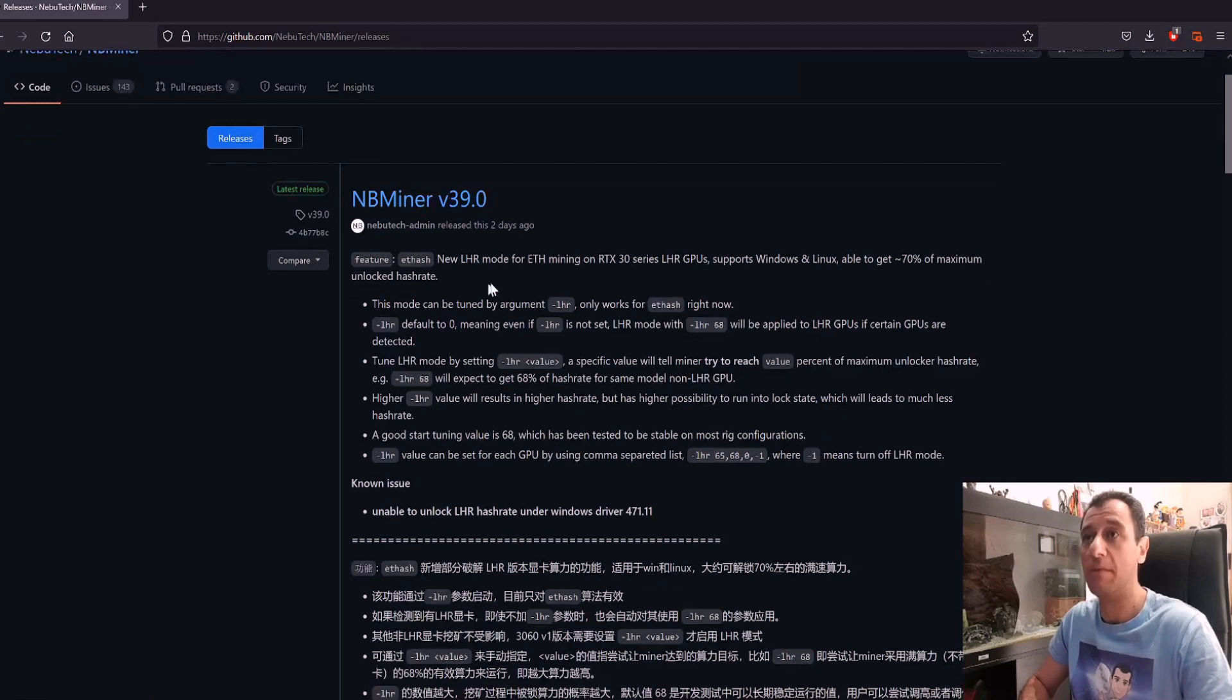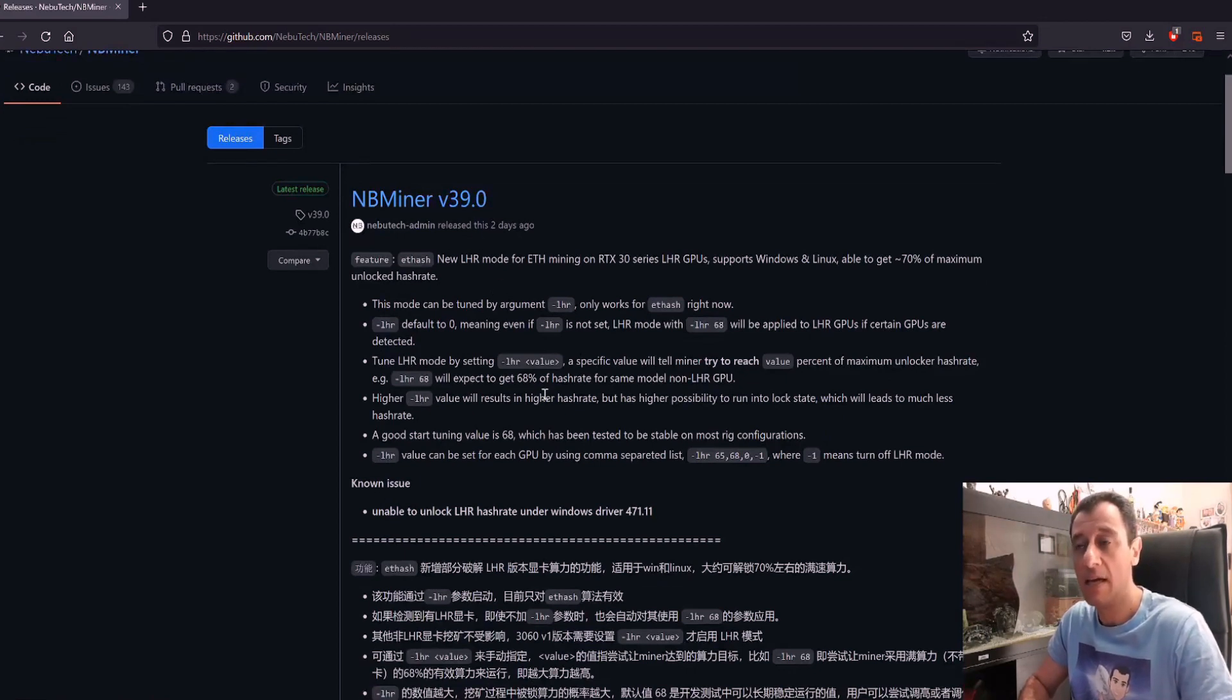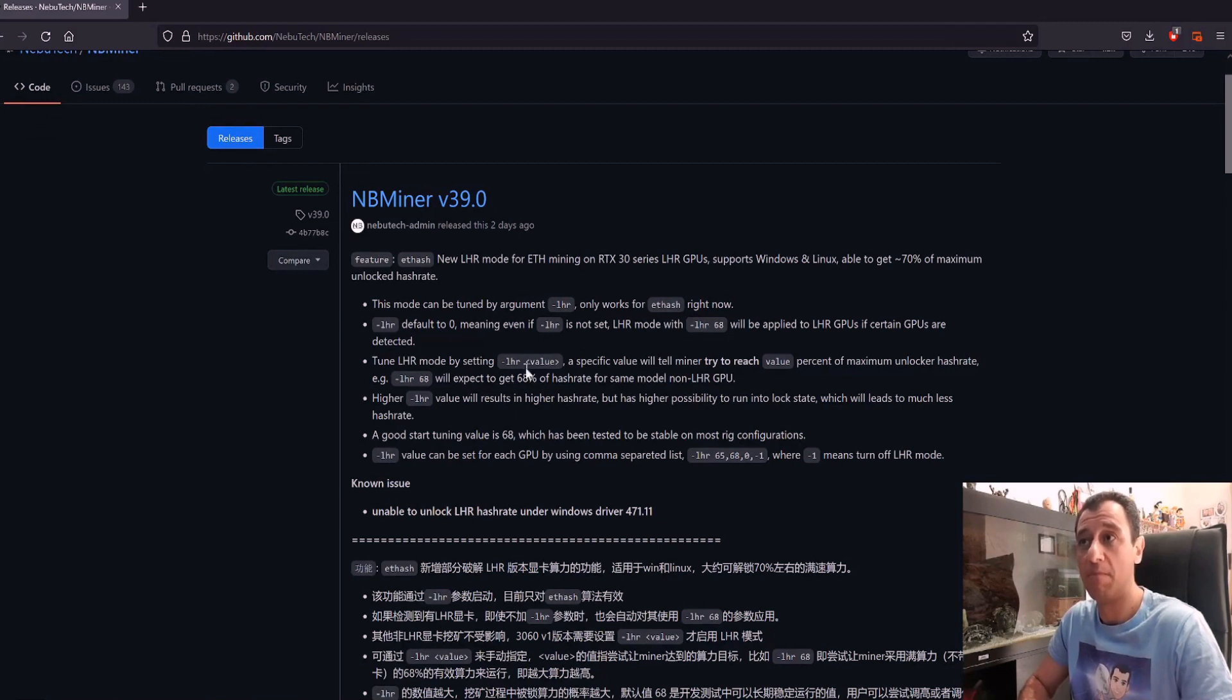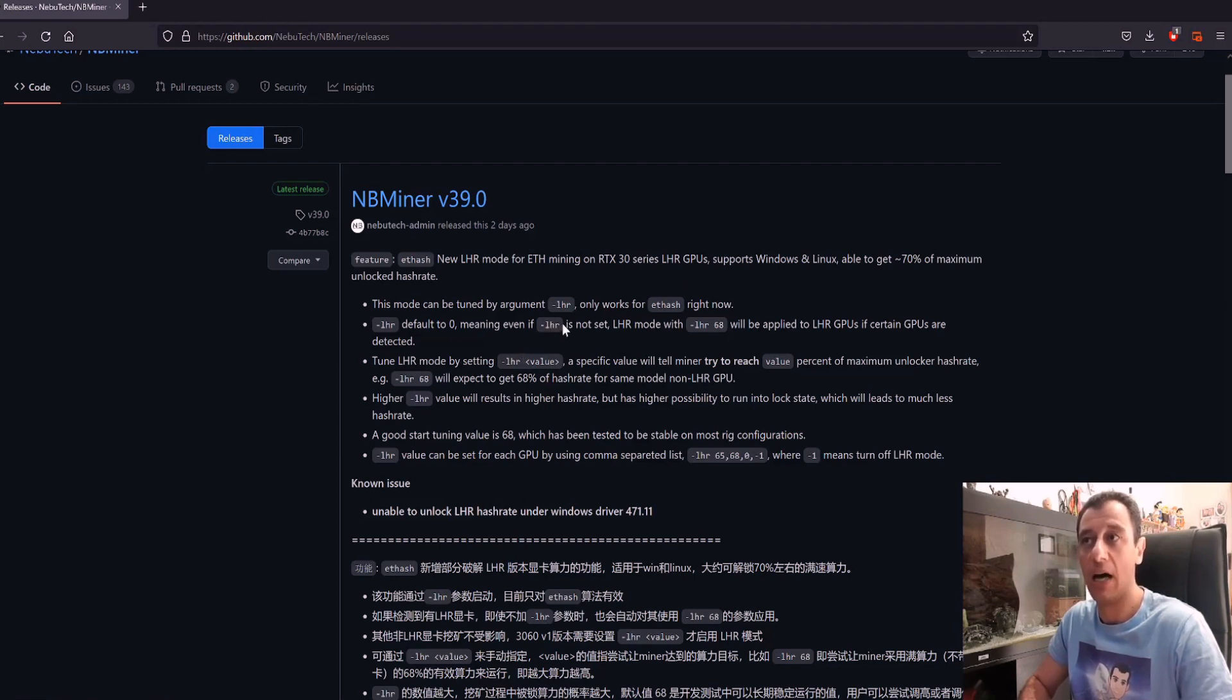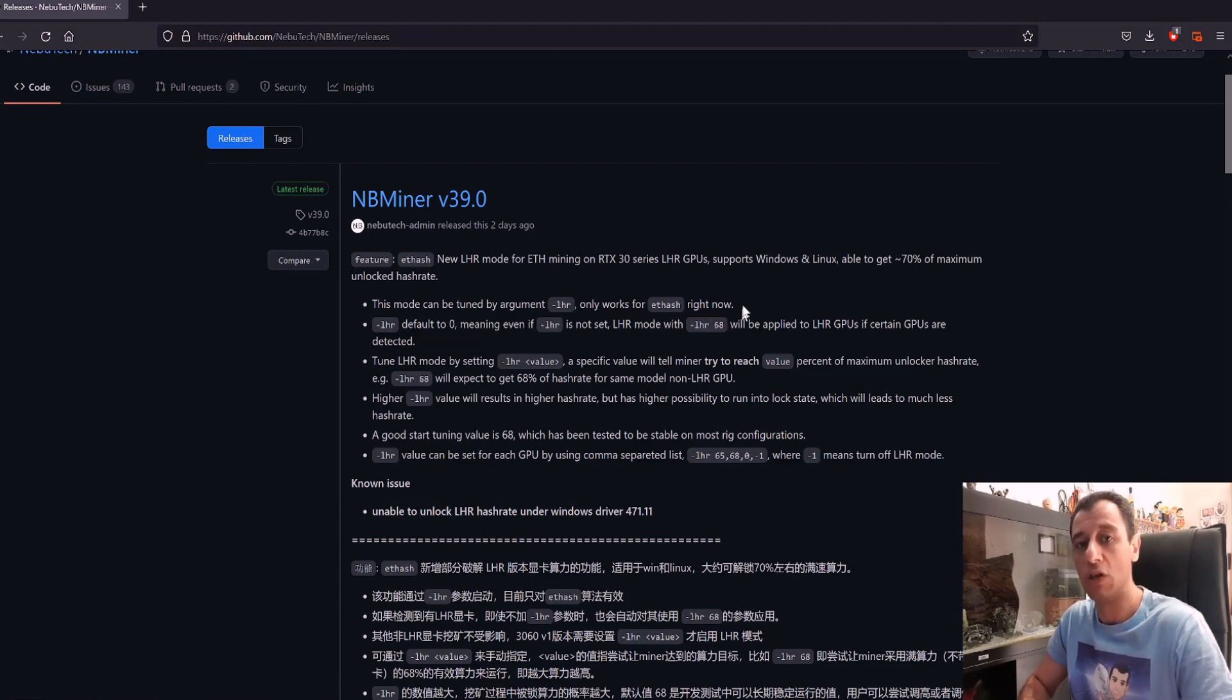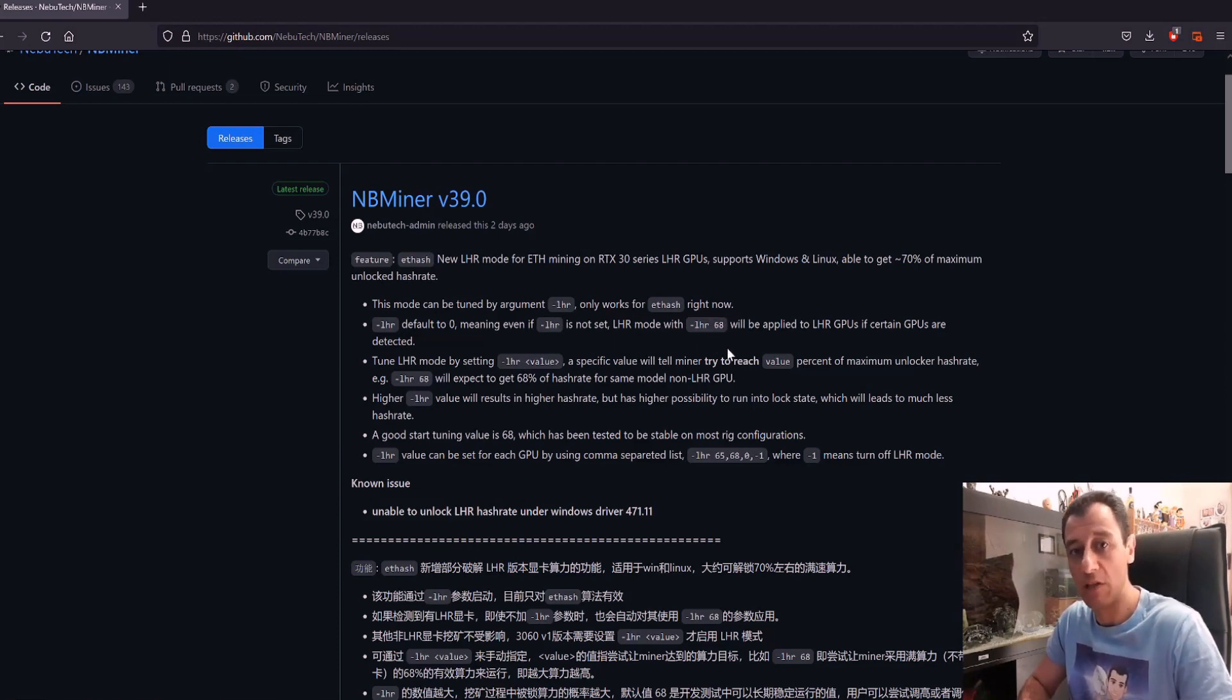With this version of NB miner that you can see on the screen here, you can actually get up to 70% of that hash rate back. The way you would do this is in the script, define the parameter -LHR and set a value behind that. The value is going to be the set target percentage that you want to try to achieve.